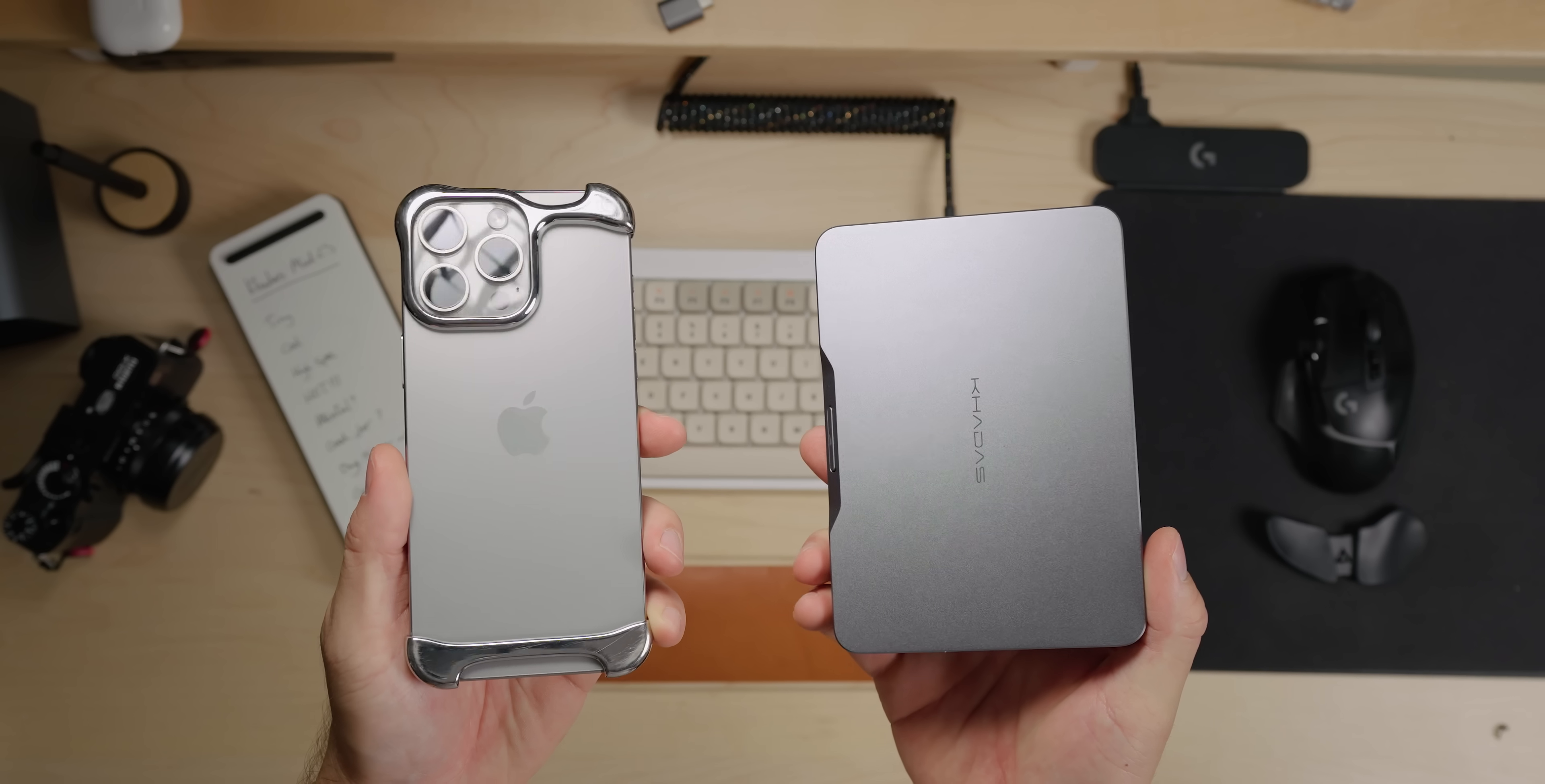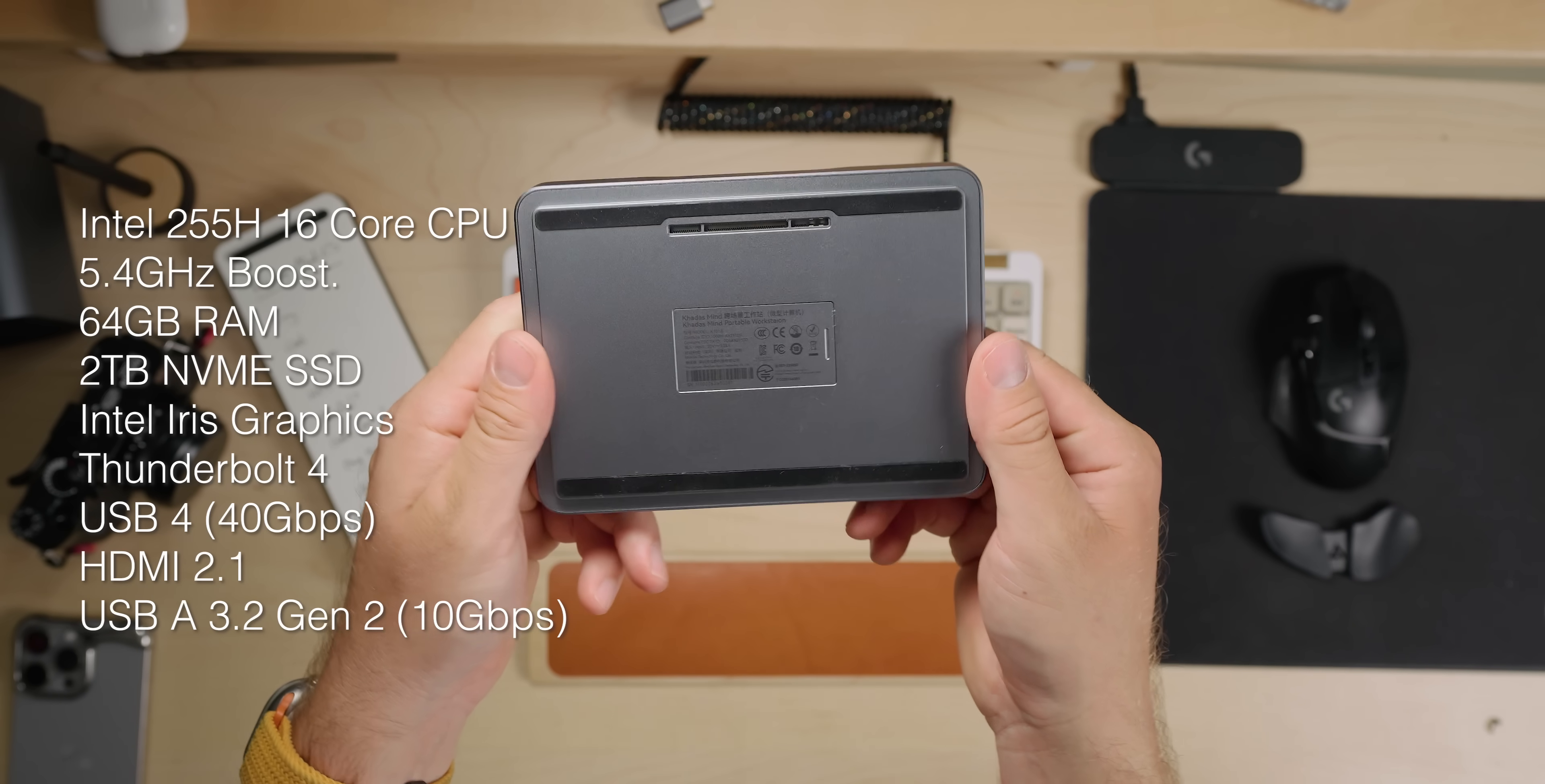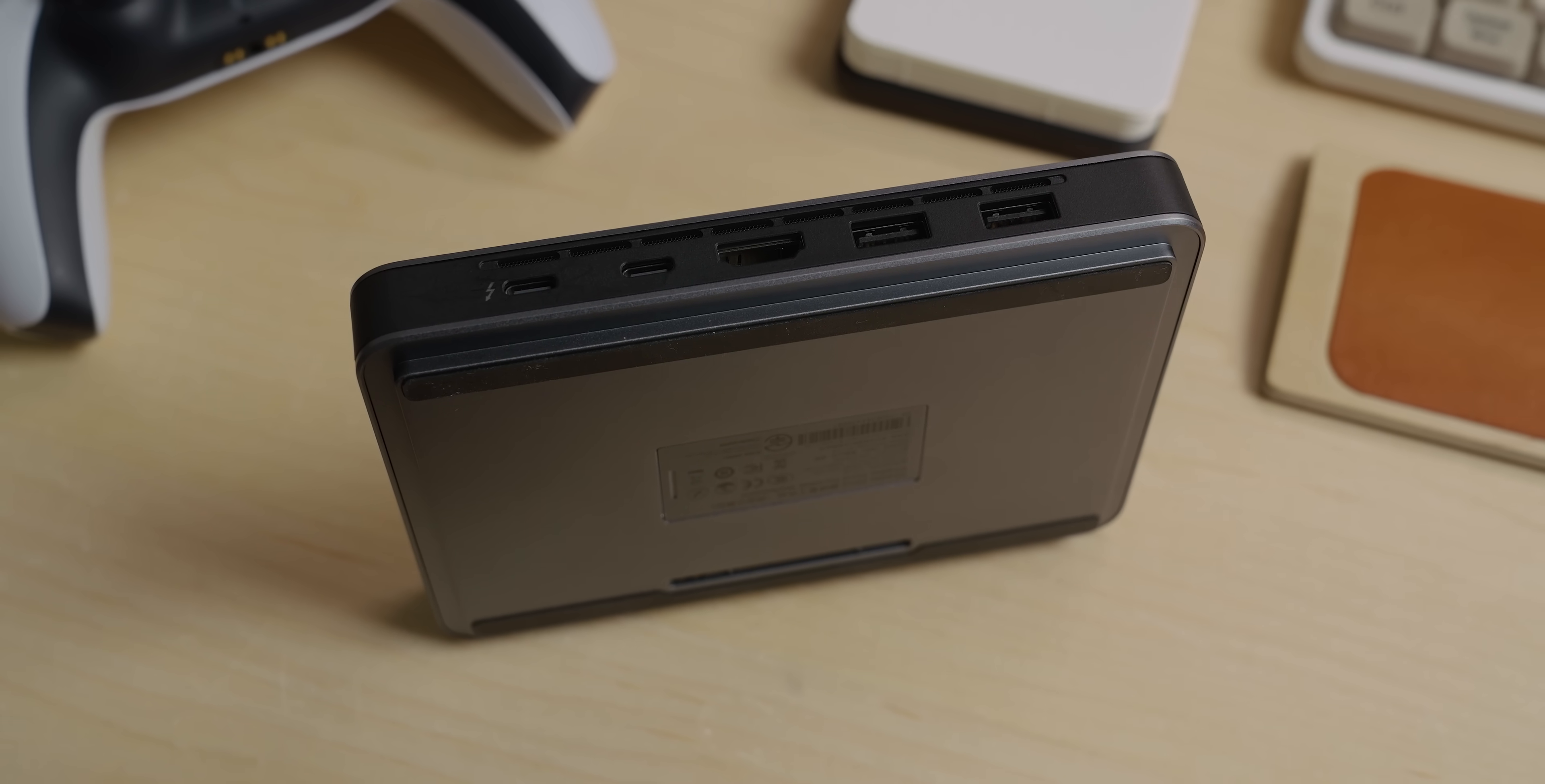This tiny box, only slightly larger than a modern iPhone or Android smartphone, is the Mind2S. Inside we have an Intel Ultra 255H, which has 16 cores and can boost up to 5.1GHz. It also has a whopping 64GB of RAM and 2TB of NVMe storage.